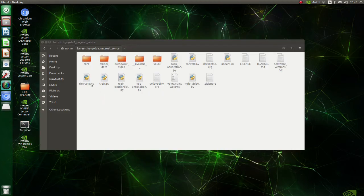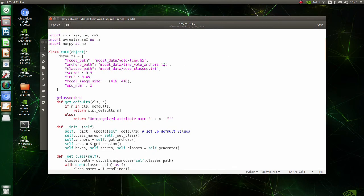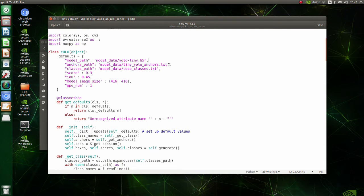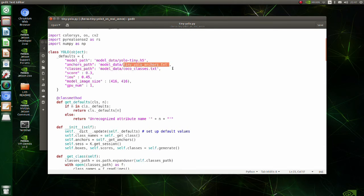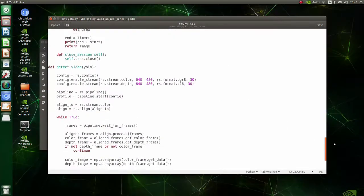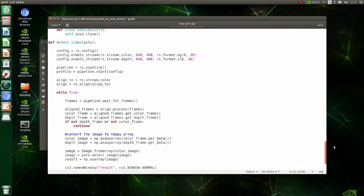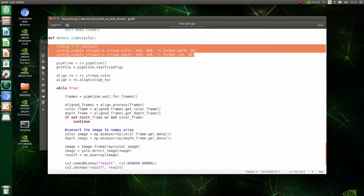We have to modify the YOLO.py file. Change H5 name to the one which we generated previously. Also, in the anchors path, rename the file for tiny YOLO anchors. In detect video function, here the image size and format are defined.